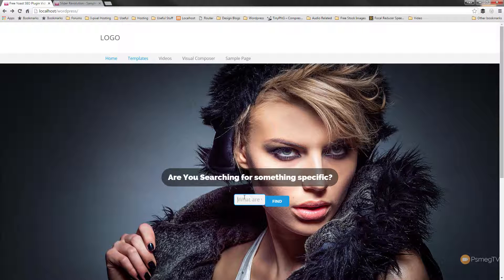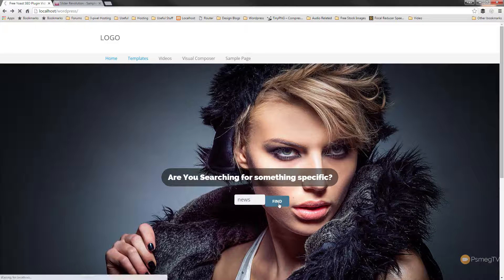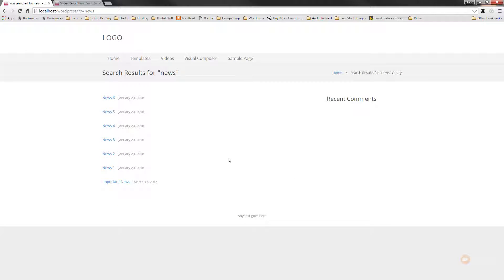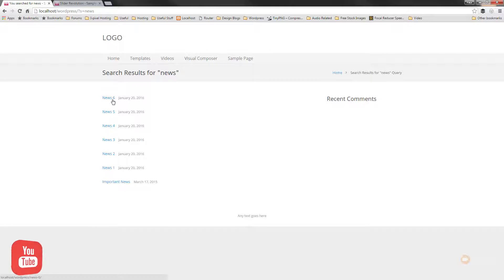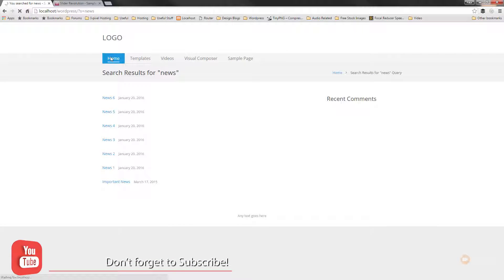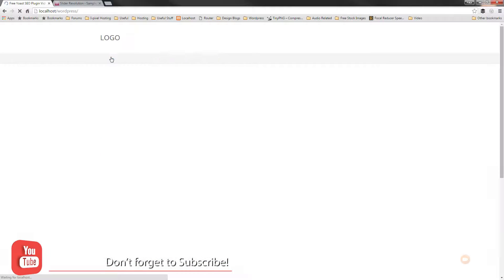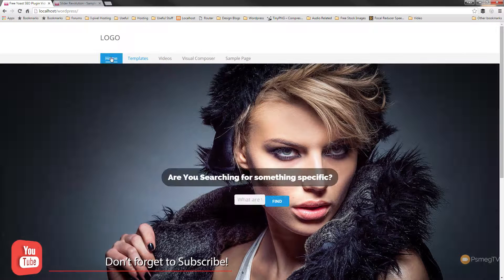Now if we type in something we want to search for — we'll say 'news' for example — and hit Find, that will go off and search through our database. And there we go — there are all the pages and posts on my site that feature the word 'news'. So that's really all there is to creating your search bar inside the Slider Revolution application.